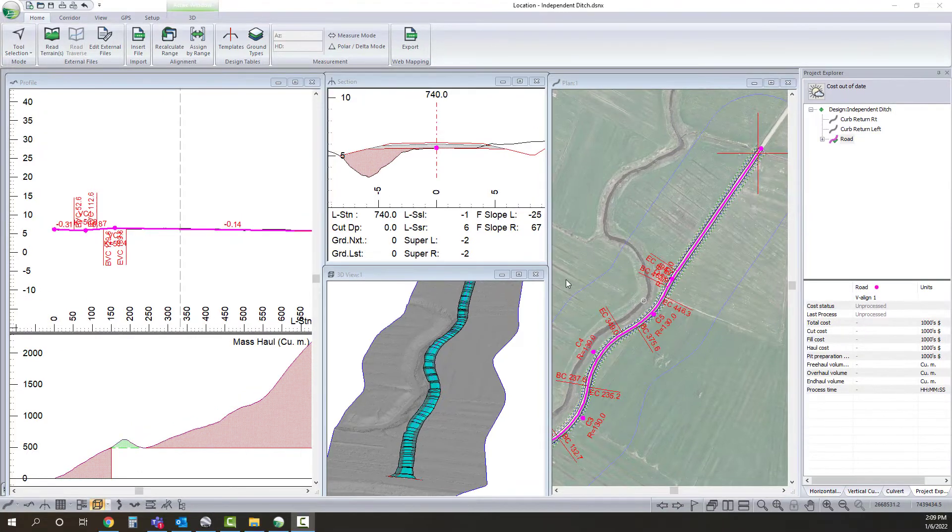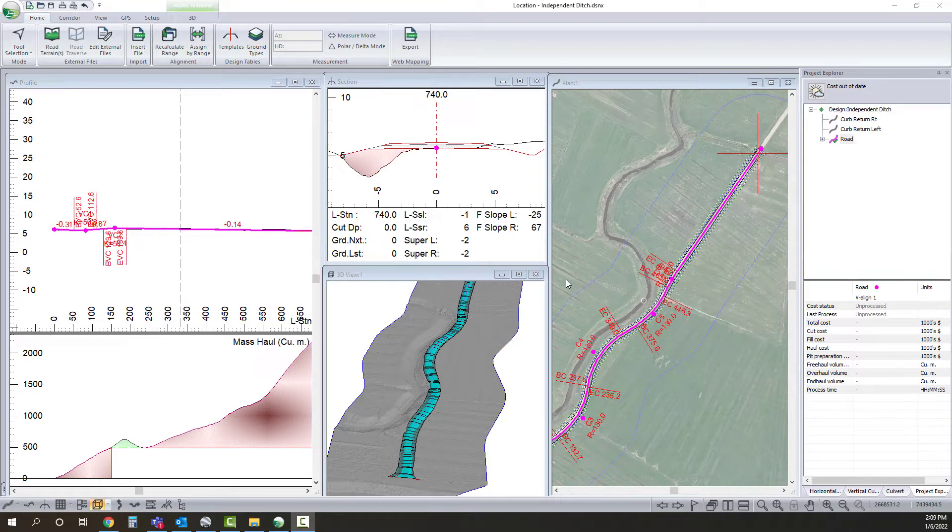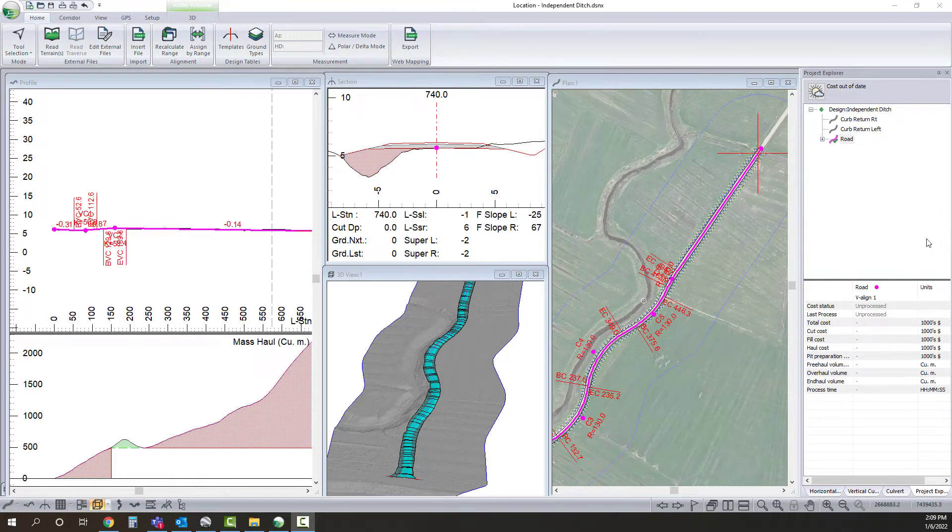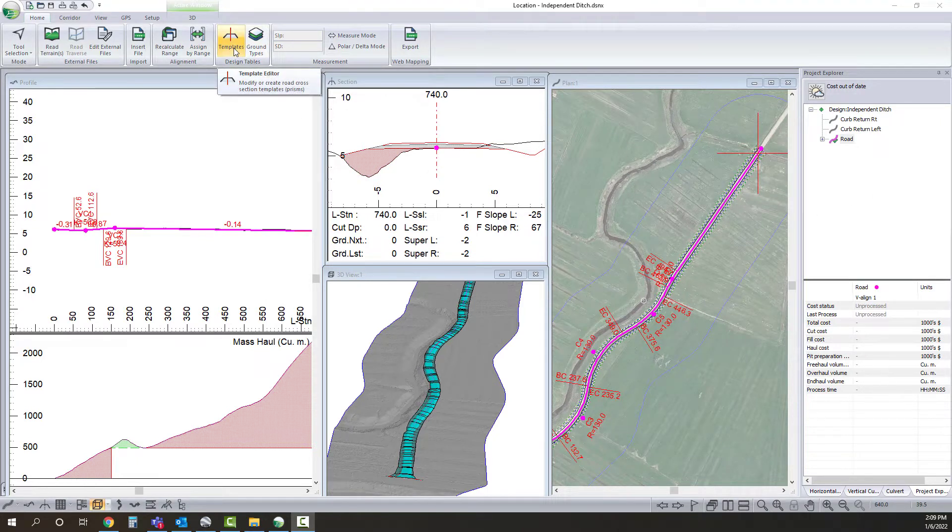To do this there's a few different ways to do it. I'm going to go with using reference features and with that instead of using terrain reference features I'm going to use another alignment. So I'm going to be using the project explorer panel a fair bit and I'm going to make some adjustments to our templates.